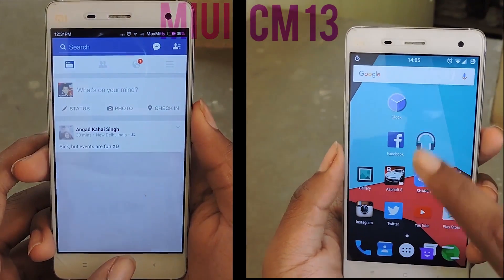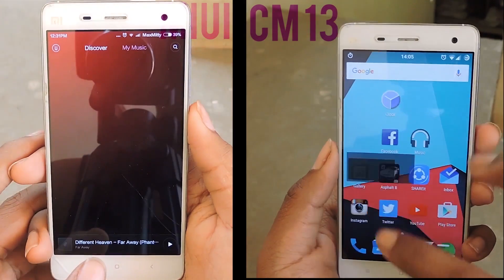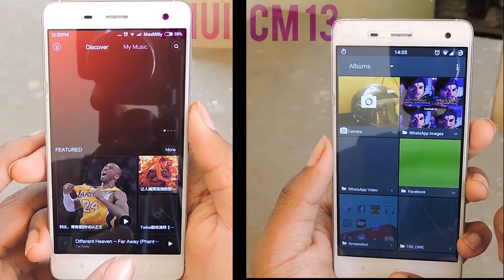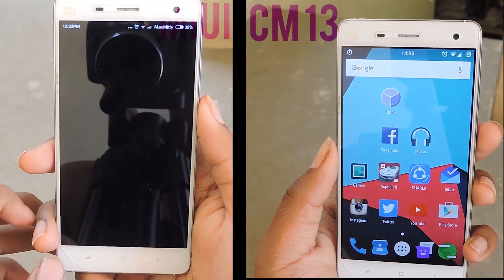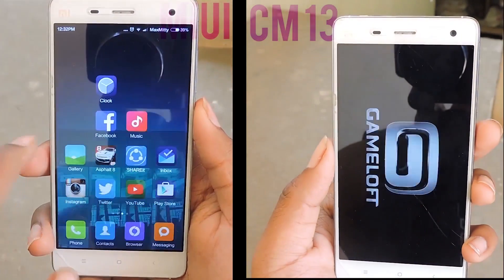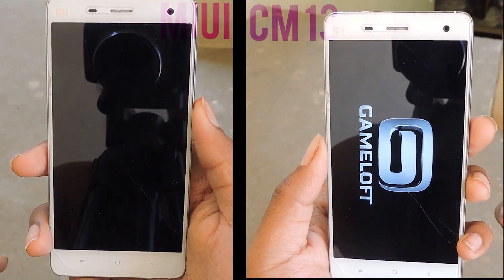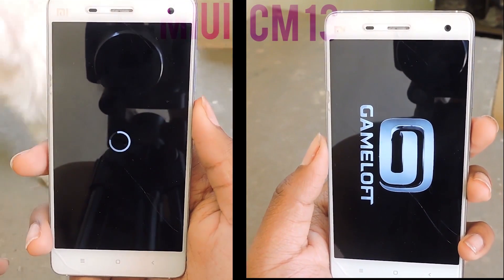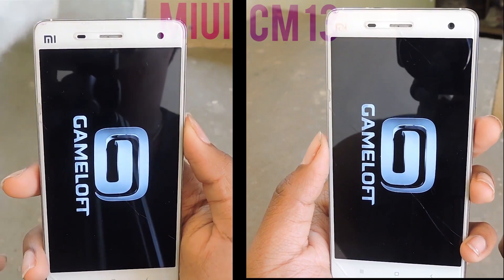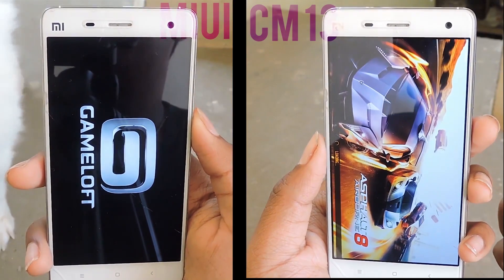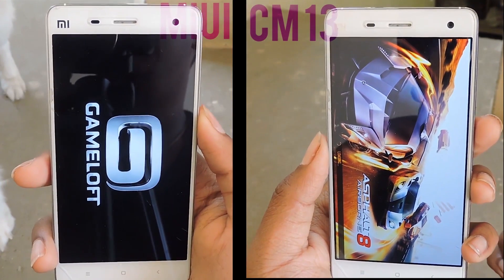Note that I am not on the Marshmallow version for MIUI because Marshmallow had some bugs and it overheated my smartphone, so I went with the KitKat version. My CyanogenMod 13 is actually running on Marshmallow 6.0.1.